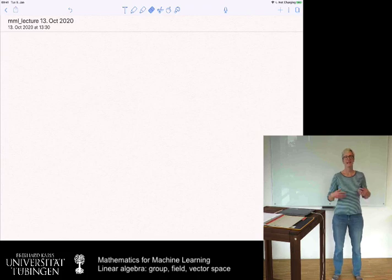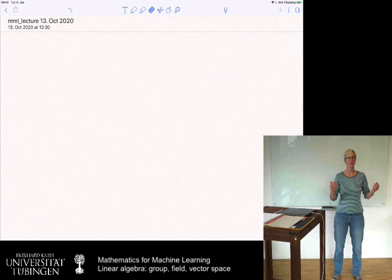Hello everybody and welcome to our first lecture in the class Mathematics for Machine Learning. We are going to start this lecture with a large block on Linear Algebra.